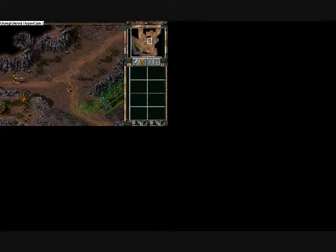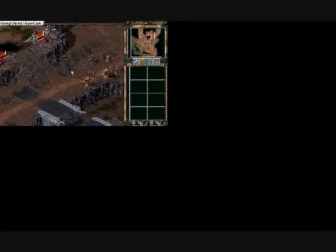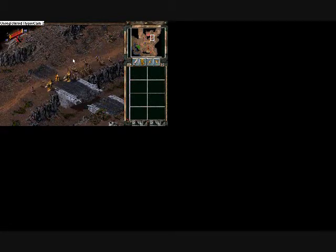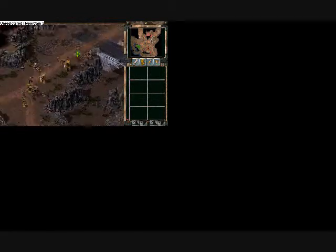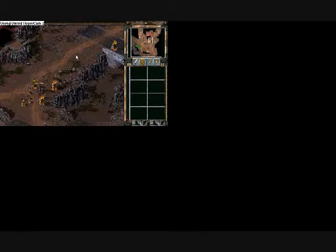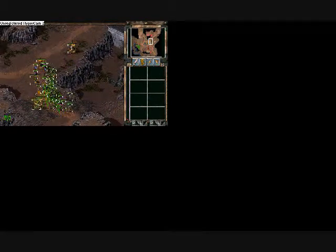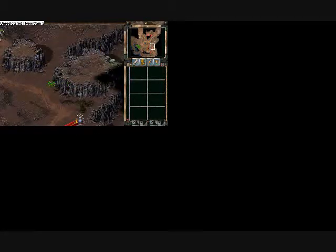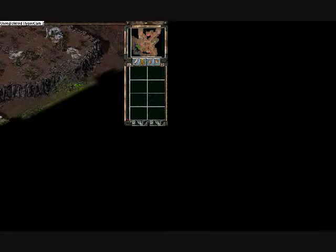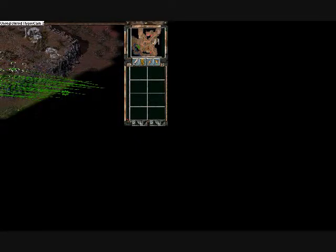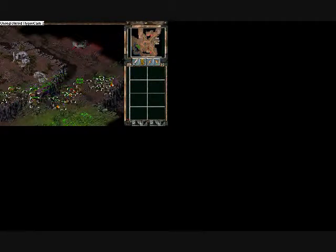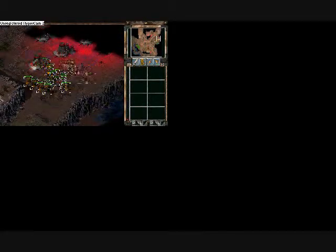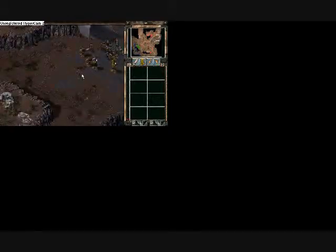There we go. Okay. We gotta get down there.